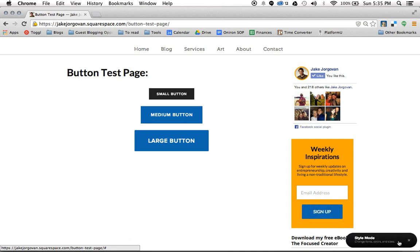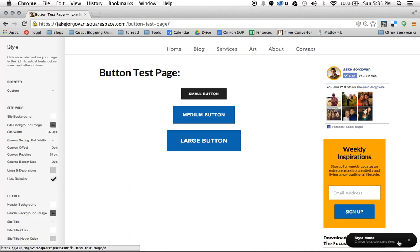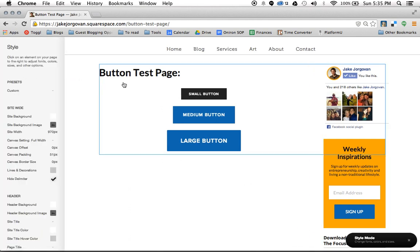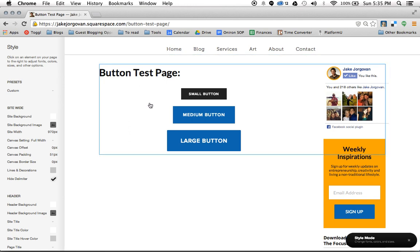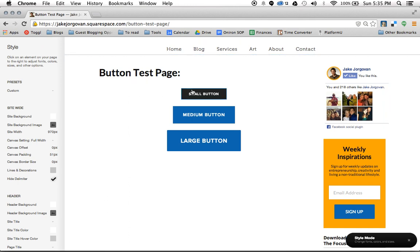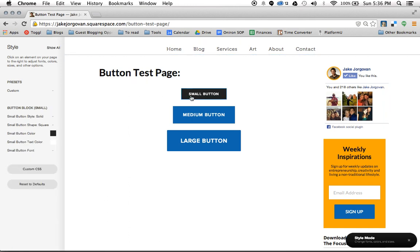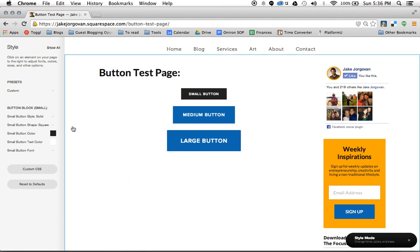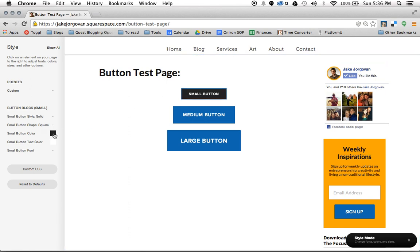What you're going to do is click this little change style and the paintbrush icon. And when you do this, this is going to pull up the style editor on the left hand side. So here we have the style editor. Now in order to edit your buttons, what you're actually going to want to do is, while you have the style editor open, is to click on a button. And as soon as you click on small button, what you see is it's now pulled up all the parameters for this button.